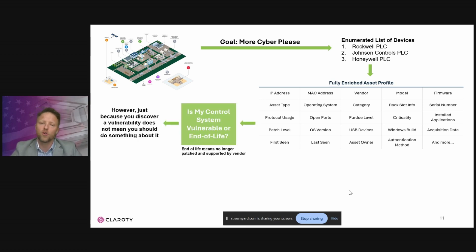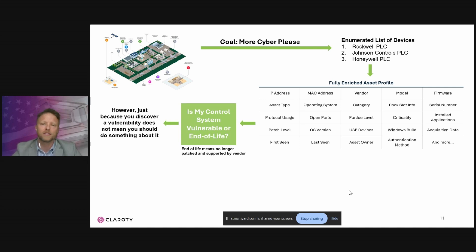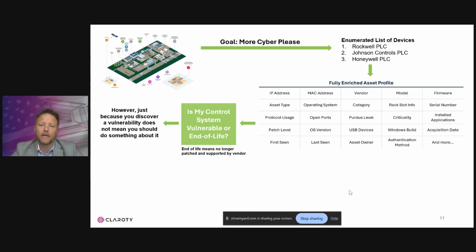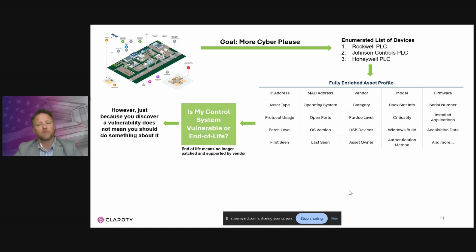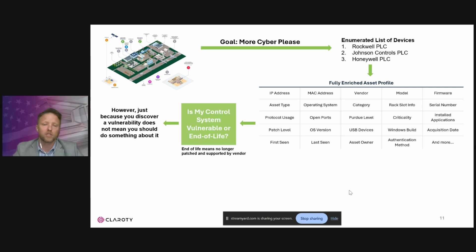Just because something is vulnerable doesn't mean you need to act on it immediately. Your solution should also be able to tell you if a system is end of life. There are many legacy control systems across the Department of Defense that are no longer supported by the manufacturer. If a vulnerability is being exploited in the wild, there may be no patches available — but you can still take steps to mitigate the risk to those specific assets.